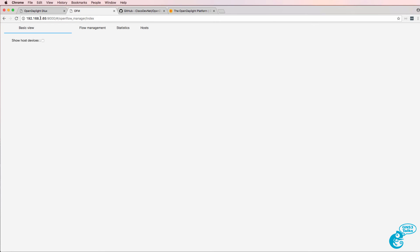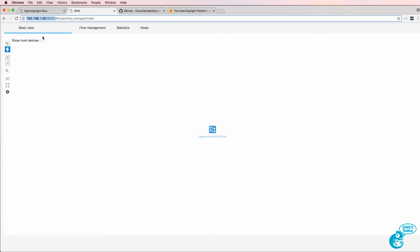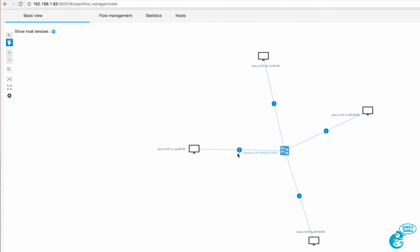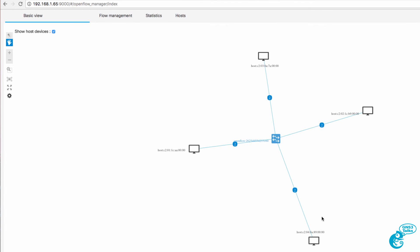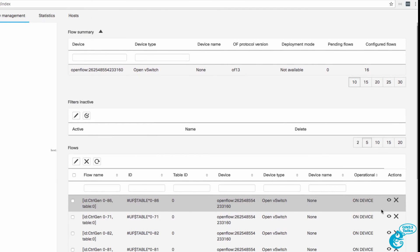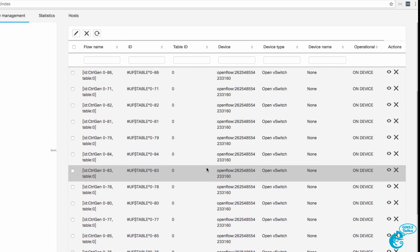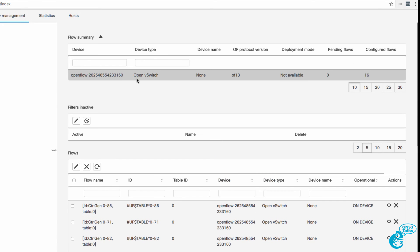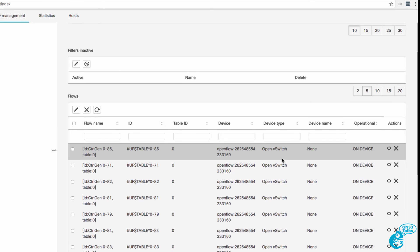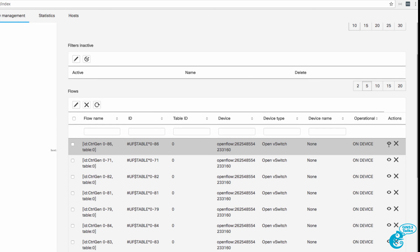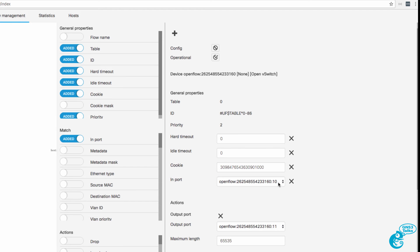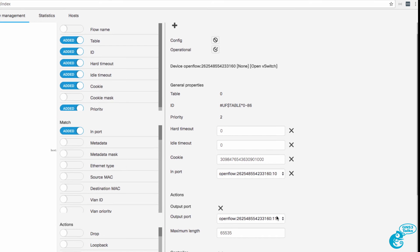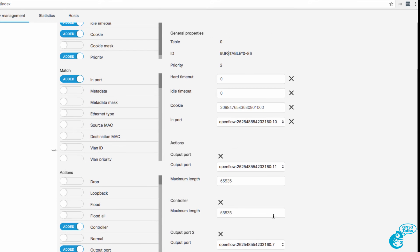I've connected to the controller on port 9000. This is the Cisco application — here's my switch and my four devices connected to that switch. When I click on flow management I can see the flows added to the switch. I have a single Open vSwitch running OpenFlow 1.3 and 16 flows have been configured. Clicking one of the flows shows that this flow entry matches traffic in on port 10 and forwards it out of a number of ports as well as to the controller.